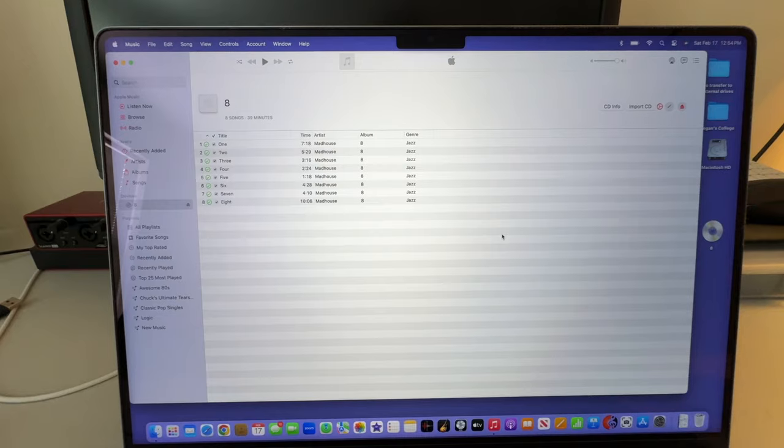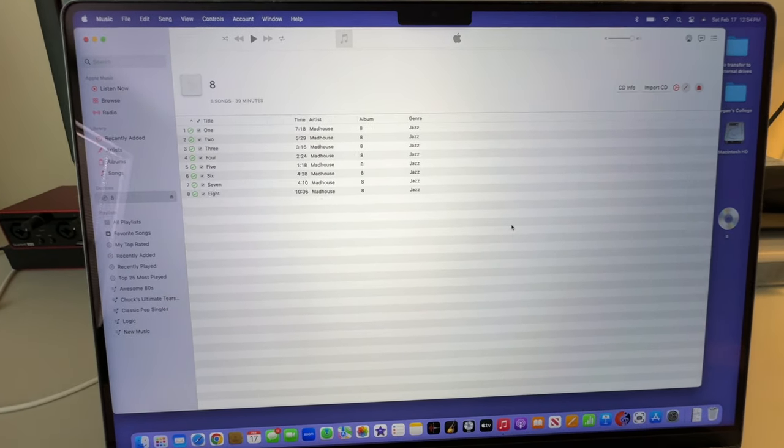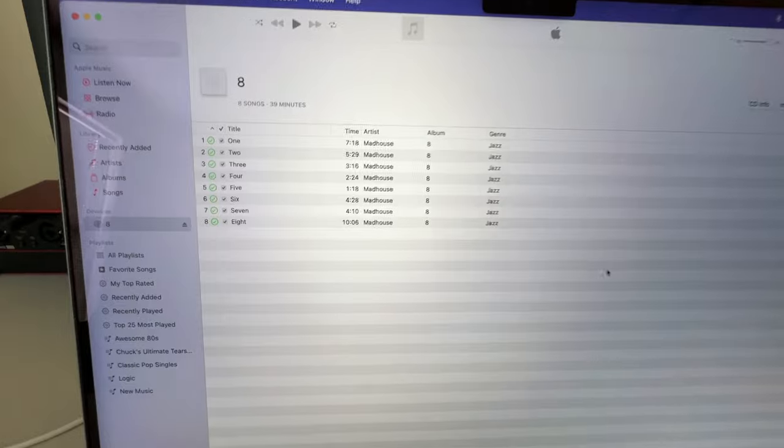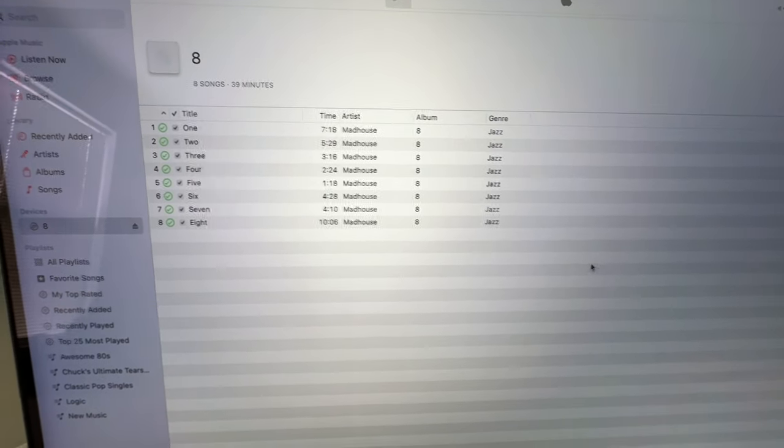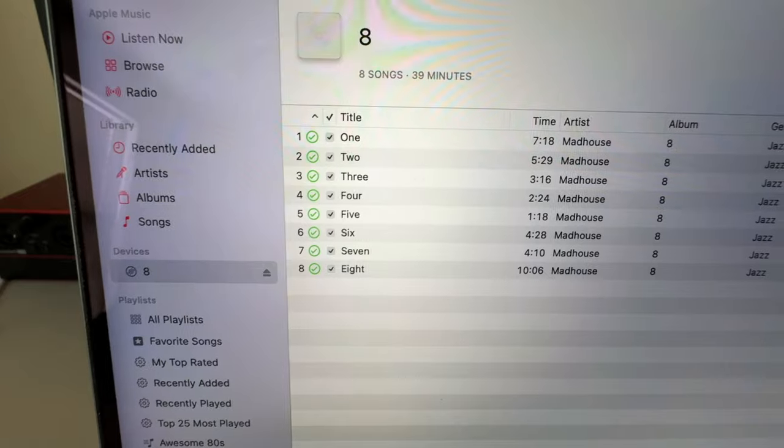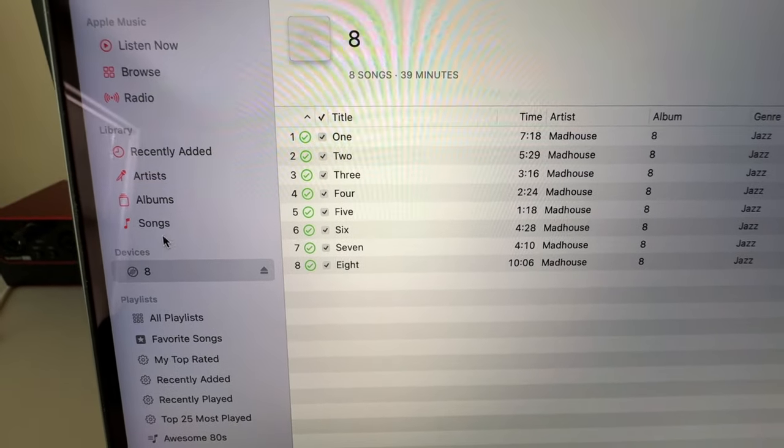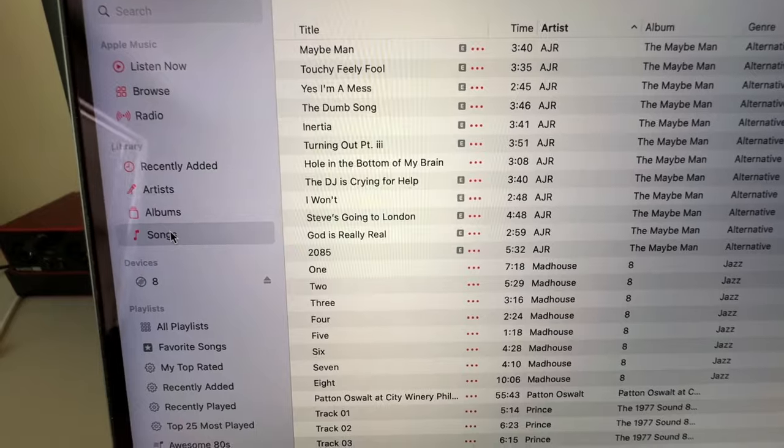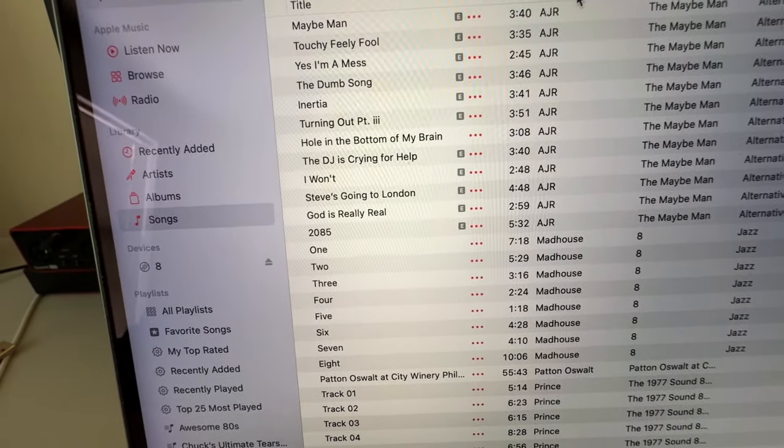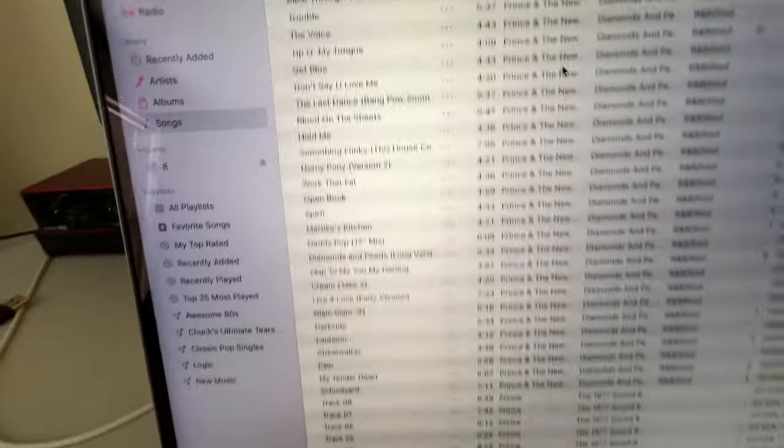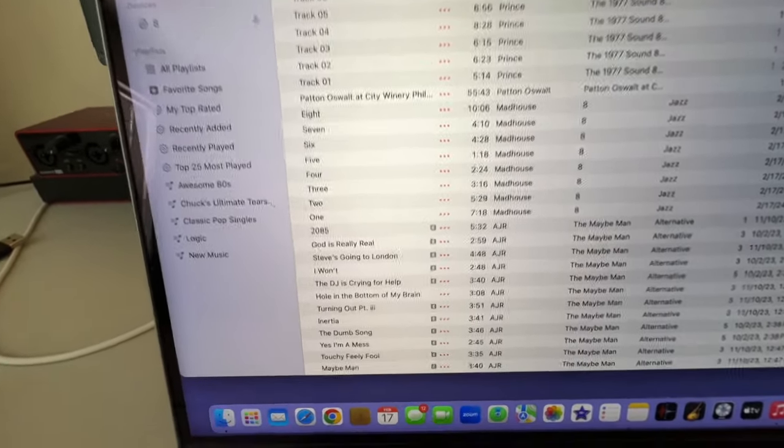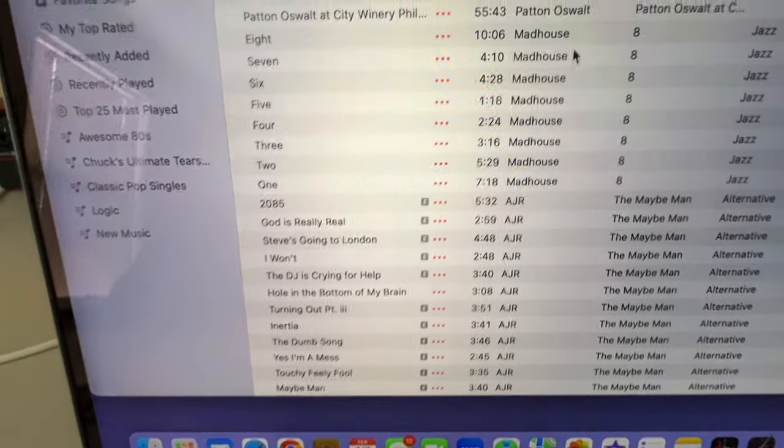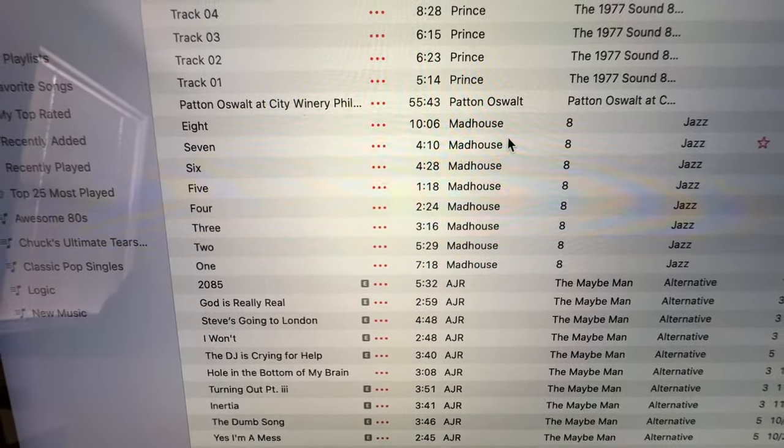OK, we're back. The CD is done ripping. It took about four or five minutes. Not that long. And we can see there's a check mark next to all the tracks. It's finished importing. I'm going to go over to the side here and click on Songs so I can see my library. And I'm going to click on Artist. Go down until we find Madhouse. And there's the album. It's imported.